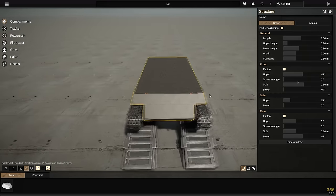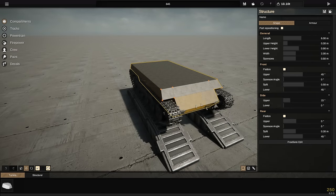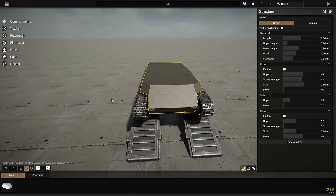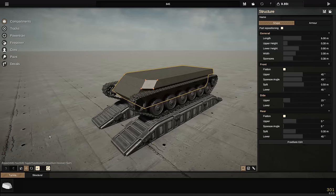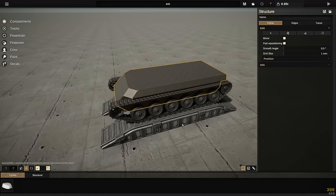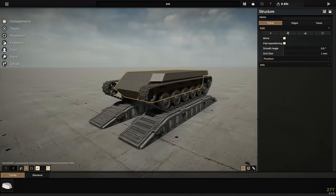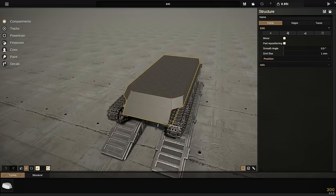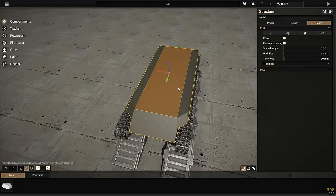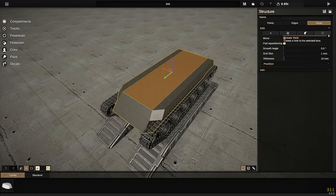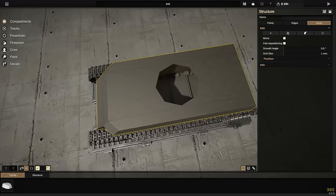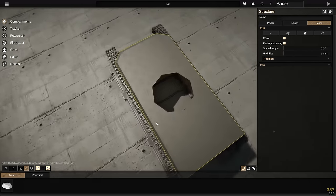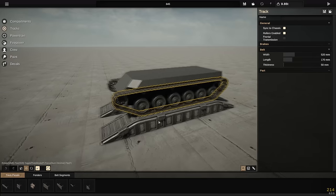Straight away things look quite different — when moving around you can right-click on all these different parts and they get a gray outline. We're in the non-freeform editor, and we've still got freeform here with a bunch of new buttons. This new tool lets you create a hole in a face, which means we can make turret basket holes.